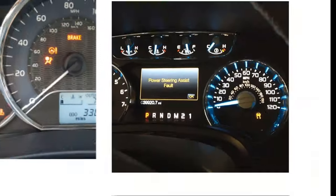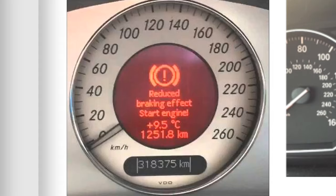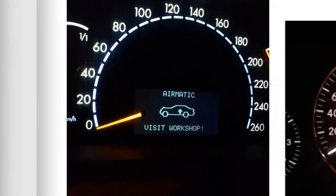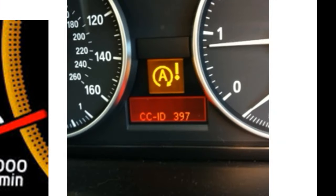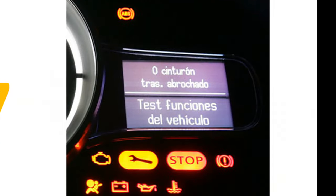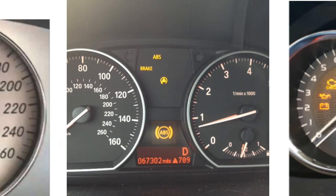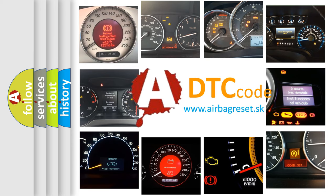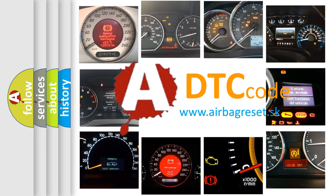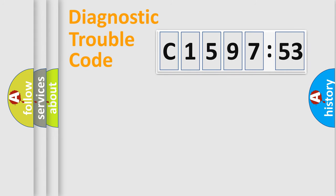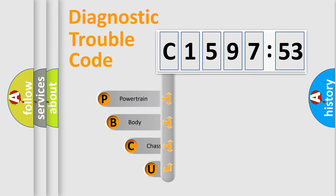Welcome to this video. Are you interested in why your vehicle diagnosis displays C1597-53? How is the error code interpreted by the vehicle? What does C1597-53 mean, or how to correct this fault? Today we will find answers to these questions together.